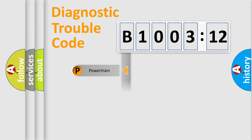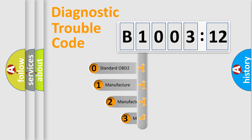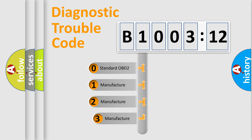Powertrain, Body, Chassis, Network. This distribution is defined in the first character code.